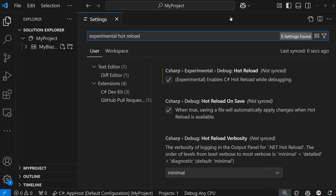We've also improved the Blazor and Razor experience by adding a new experimental hot reload. You can enable this by going into your settings and toggling on the experimental debug hot reload and the debug hot reload on save. These are complements to the XAML hot reload.